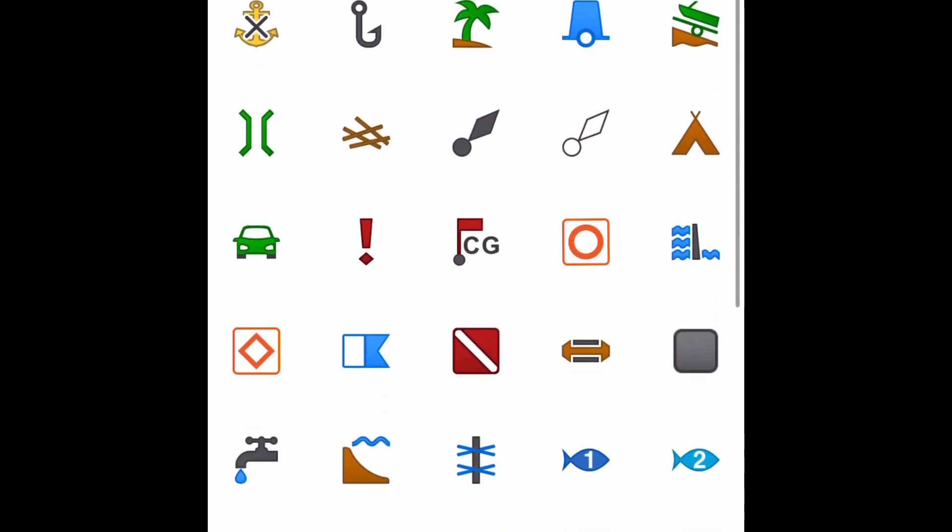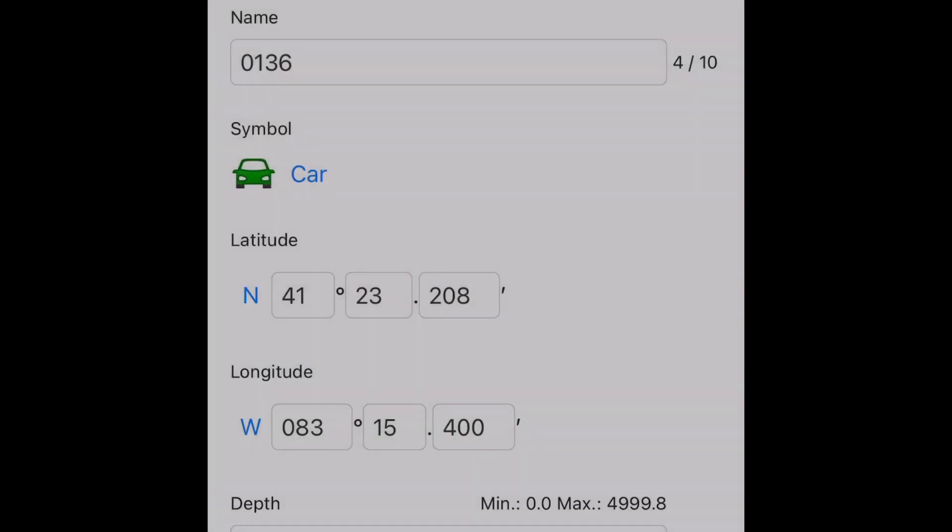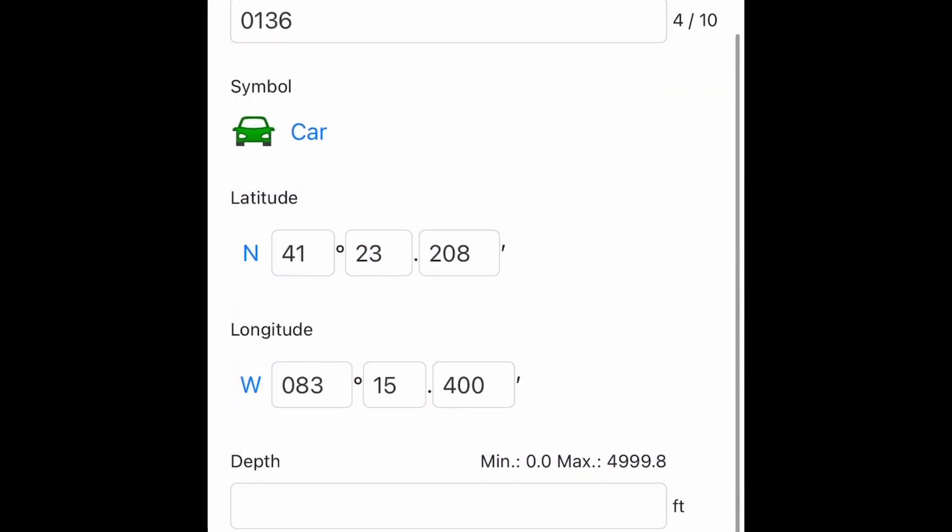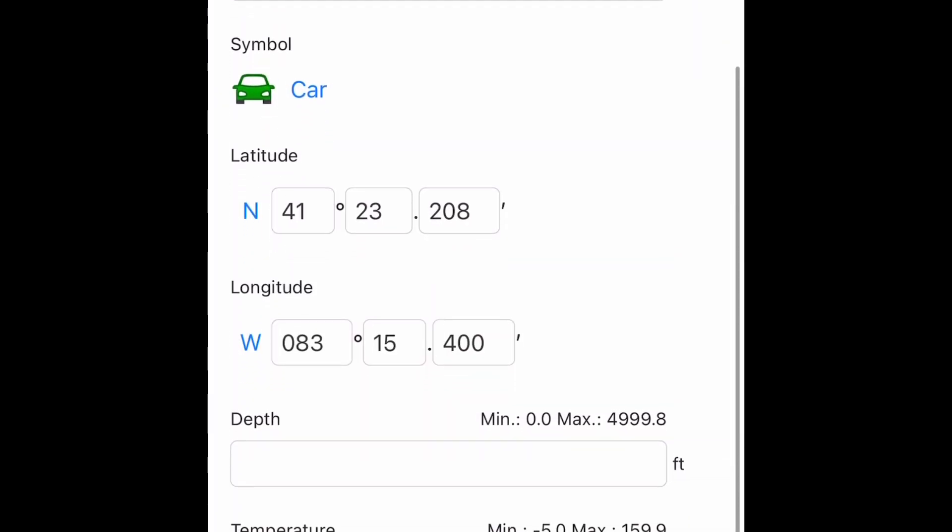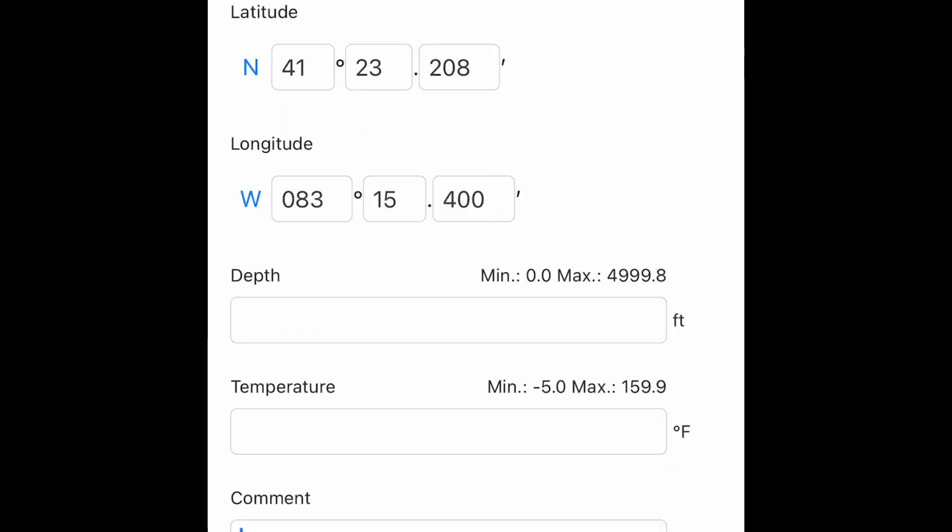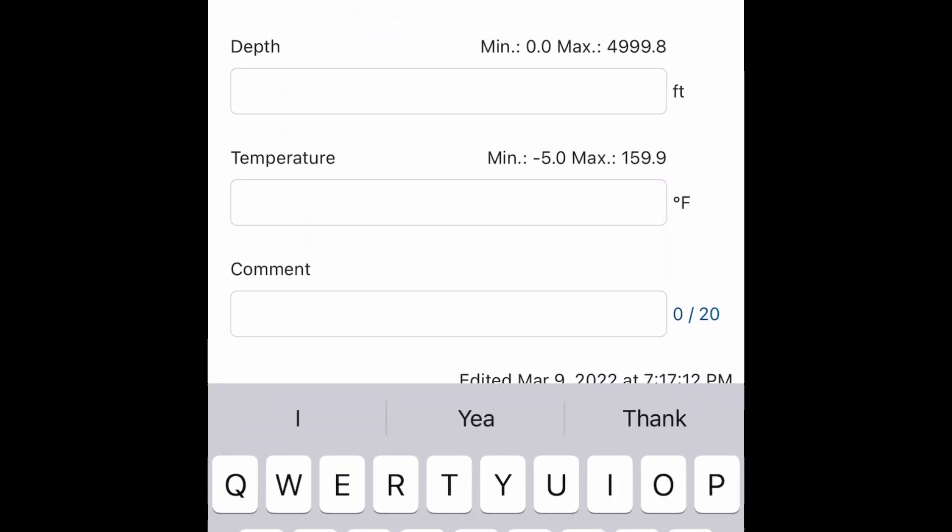They have all sorts of symbols here - there's some for cover, brush, trees. The nice thing is you can name them whatever you want. We're going to go to the bottom here and you can see there's some additional information that you can enter. You can enter depth, you can enter temperature, you can enter comments. This is a demo, so basically that's what I'm going to put in here.